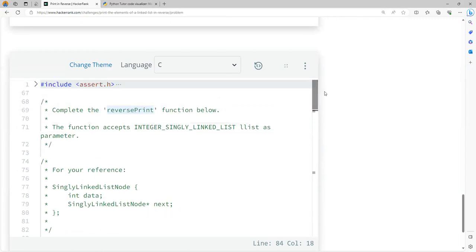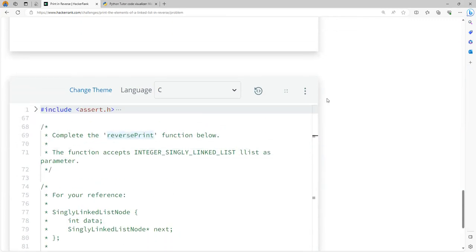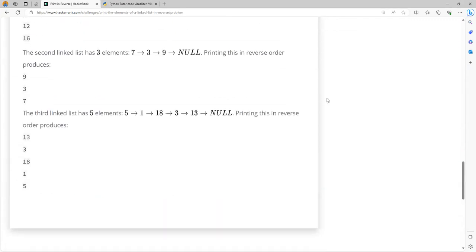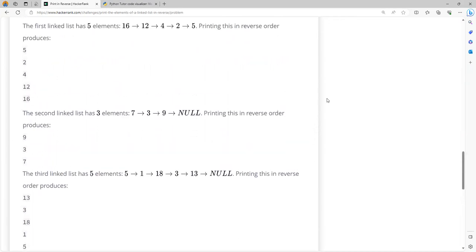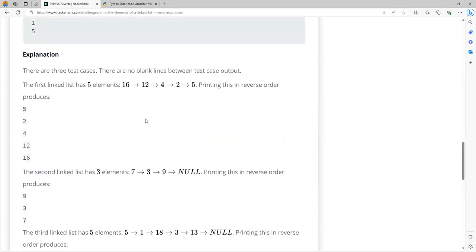Now let us try to understand how to do this. For example, if I have the list 16, 12, 4, 2, and 5, I have created a small program and I will be demonstrating this through visualization.